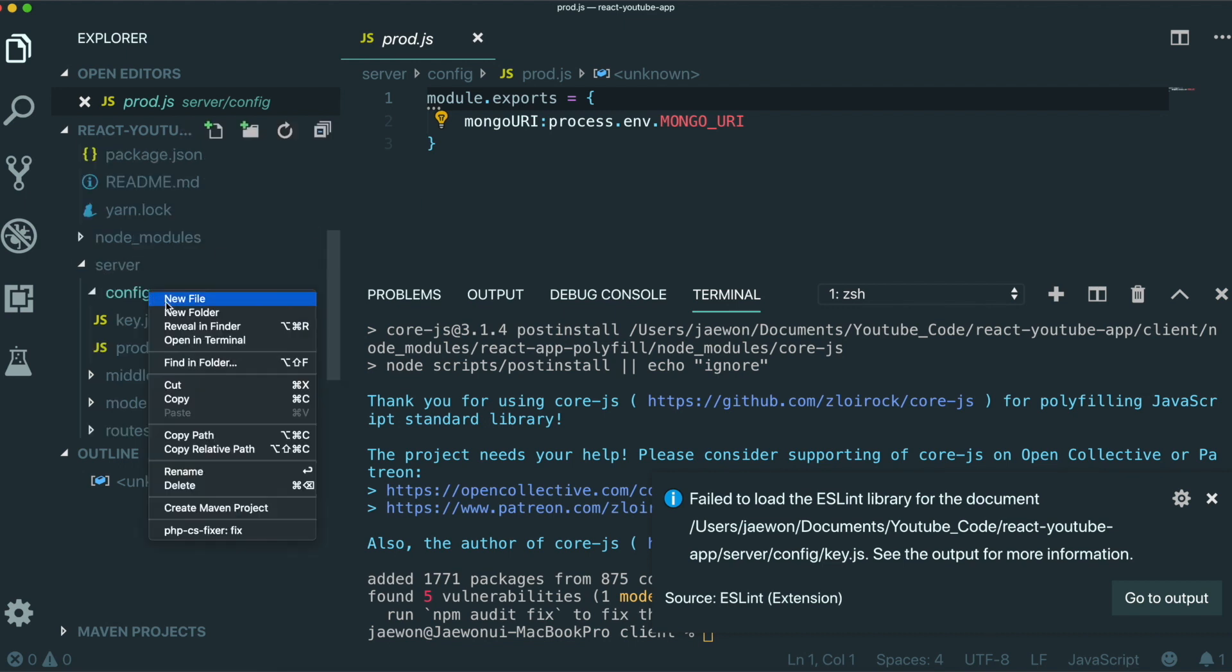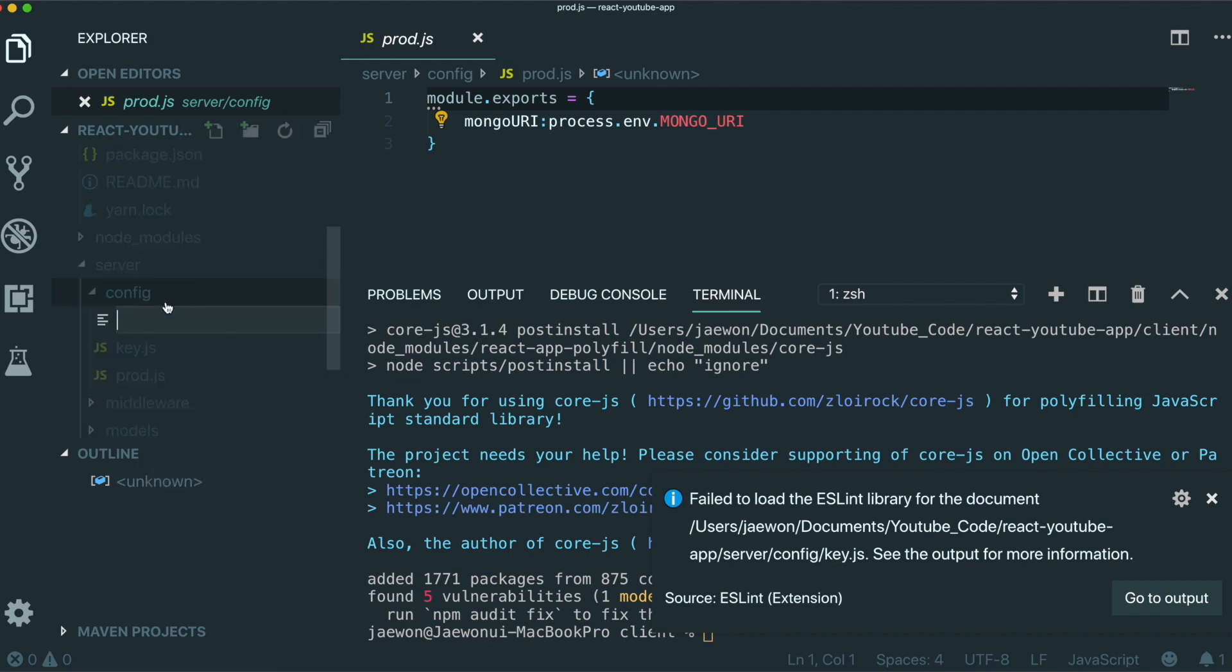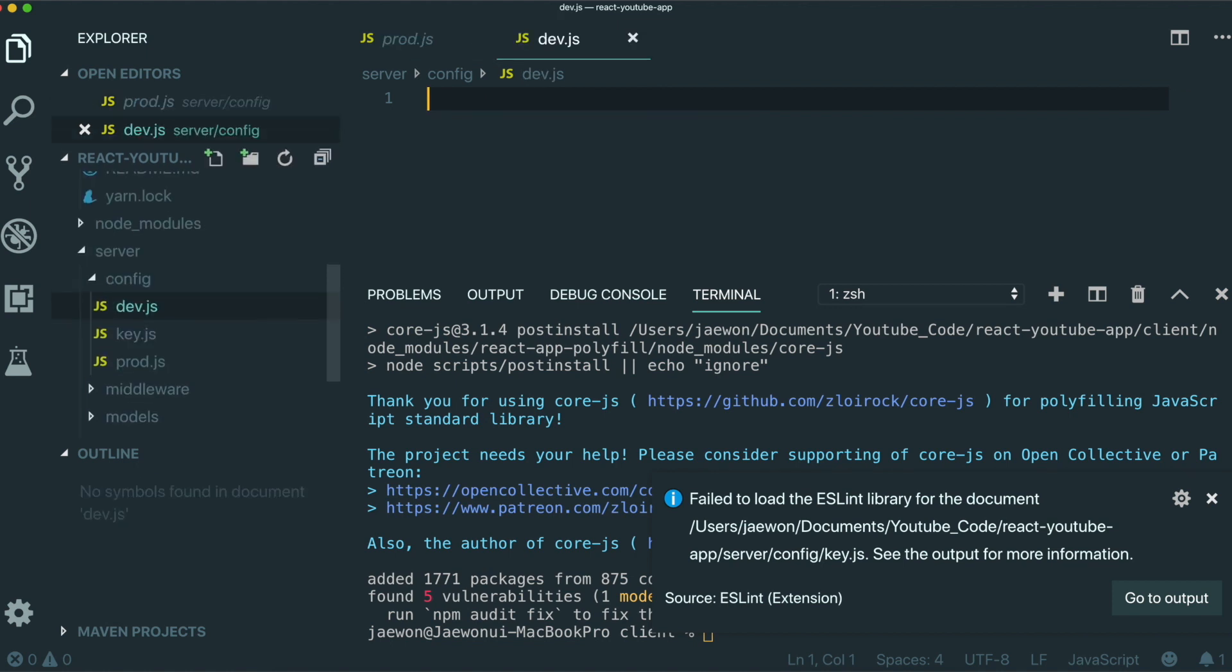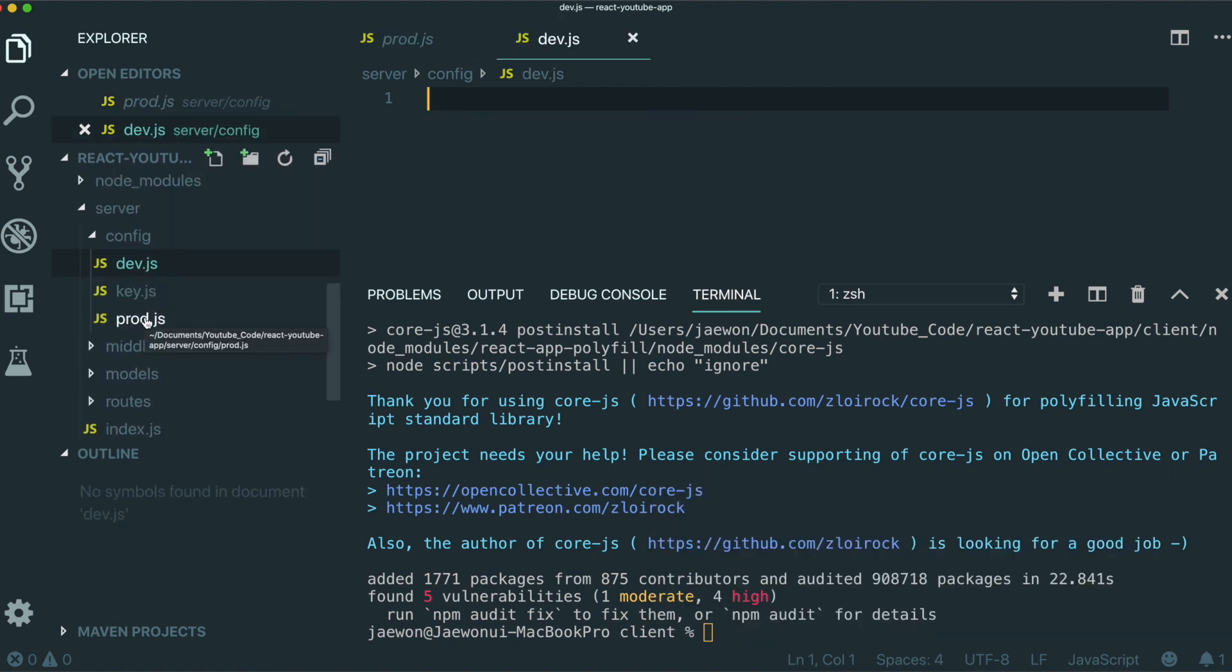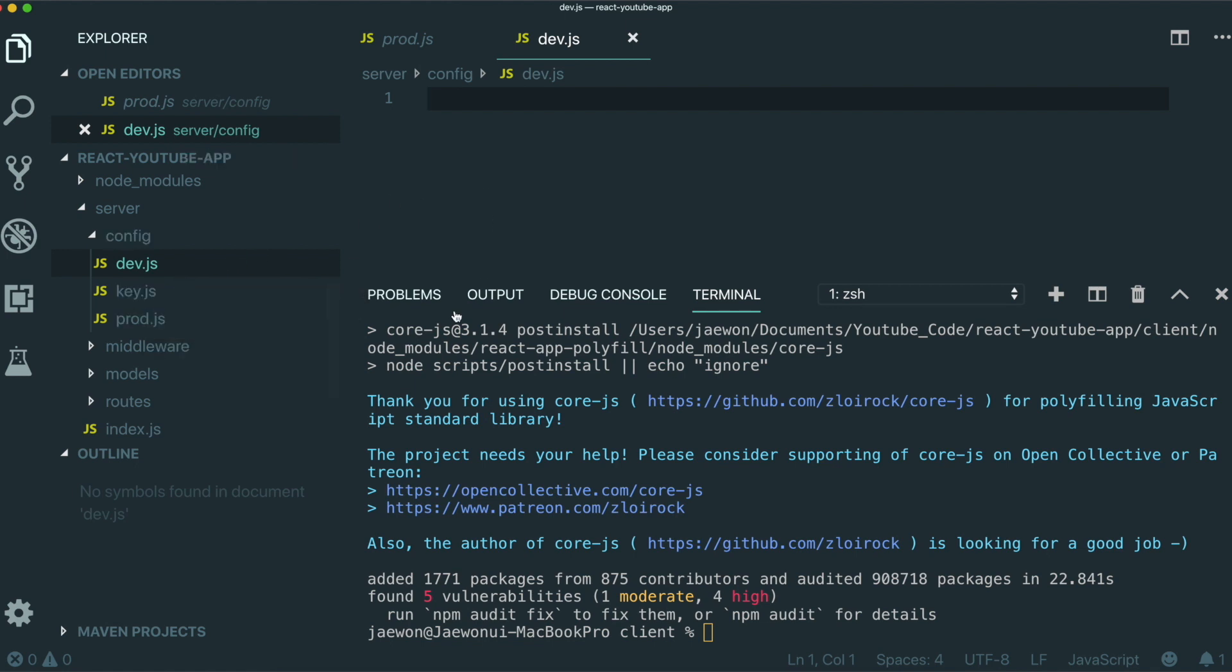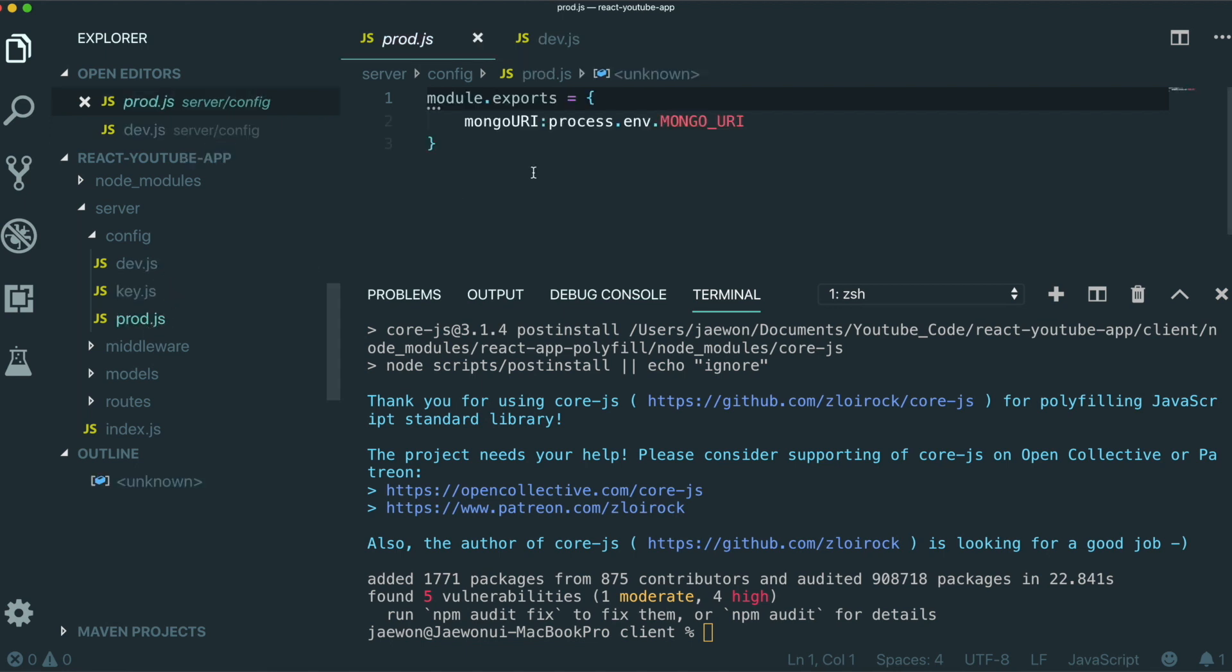So first we need to make the file named dev.js. Dev means development and prod means production. So if we are developing our application in development mode, we're going to use this one. If we run our application in production mode, we're going to use this one.